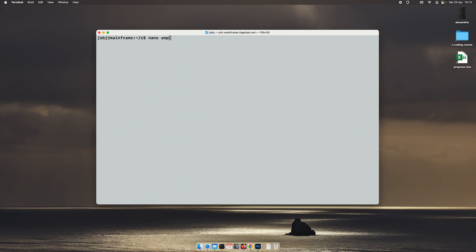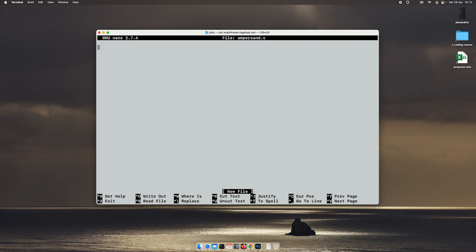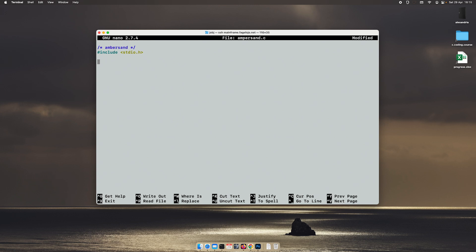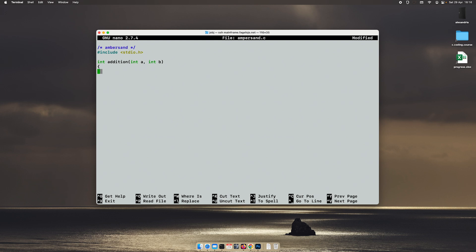I will create a file called ampersand.c. From the beginning it will be a very simple code. It will use a function called addition which will take two values, int a and int b, add them together and return the value. Very simple, just like we've done before.